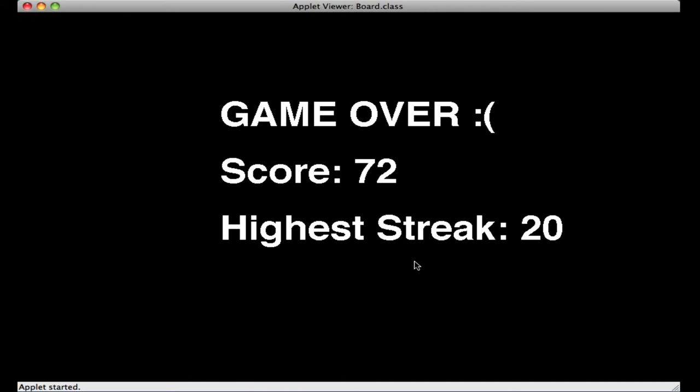72, high streak 20, and as I said, that was a little quick, I didn't stop the video, but 72, Kitten Catch by Avery Schwartz.